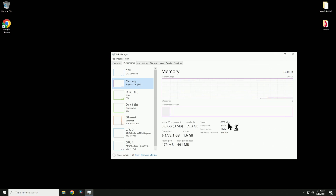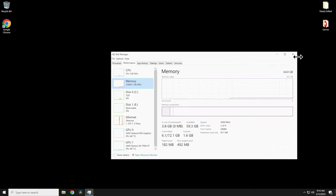Now what happens if you get back to this screen and it's still saying 4,800 megahertz? Most likely it doesn't like those numbers. So you're going to have to go in and manually overclock it. To do that you've got to get back into your BIOS.